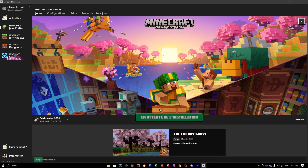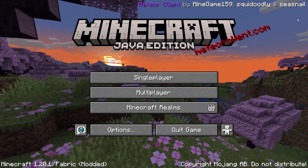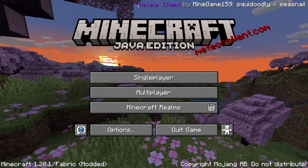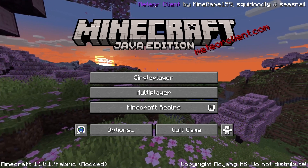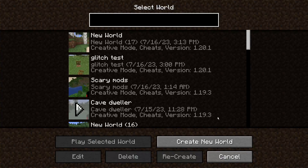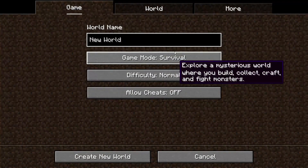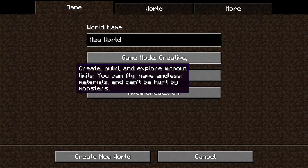Let's press Play now and see how this mod works — the basics of how to use it. As you can see, we are in the game with the Meteor client running. Go ahead and click Single Player, create a new world, go into Creative mode — it doesn't really matter.